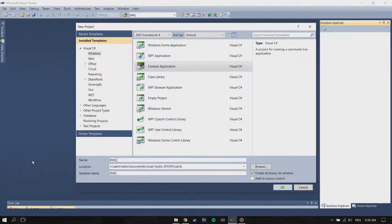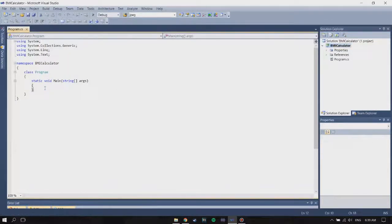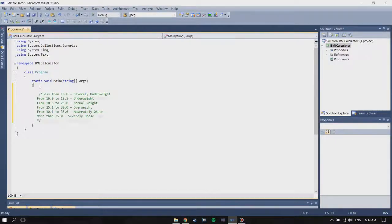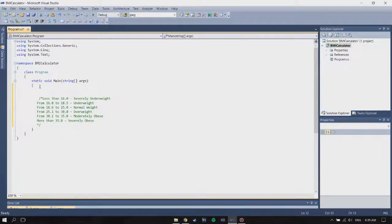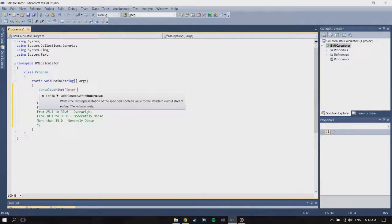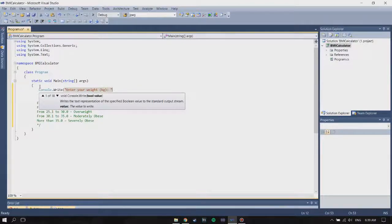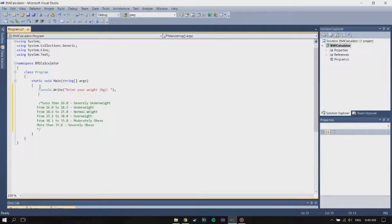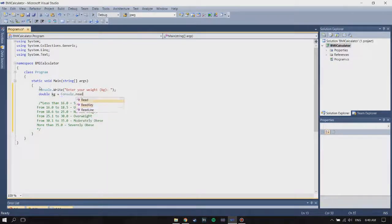I'm going to name it BMI Calculator. First, you're going to have to ask the user for input, so I'm going to write Console.Write and ask for 'Enter your weight in kilograms', because it'll make it easier to calculate the BMI later on. Then you're going to store it into a variable, so I'm going to call it 'skg' and write Console.ReadLine.